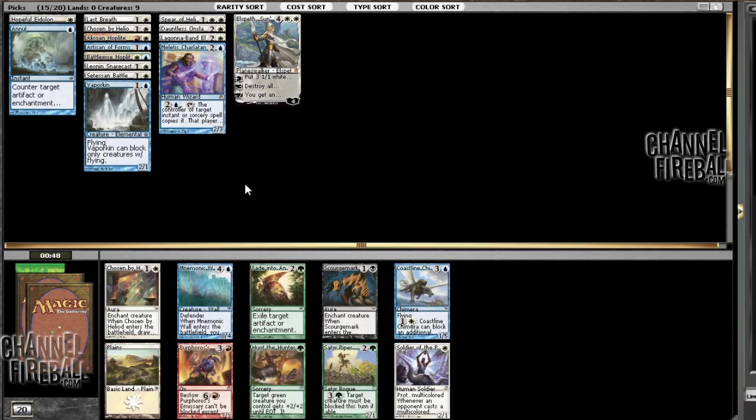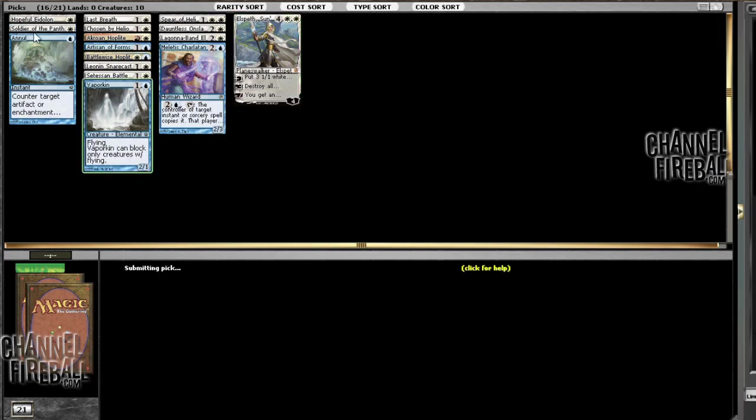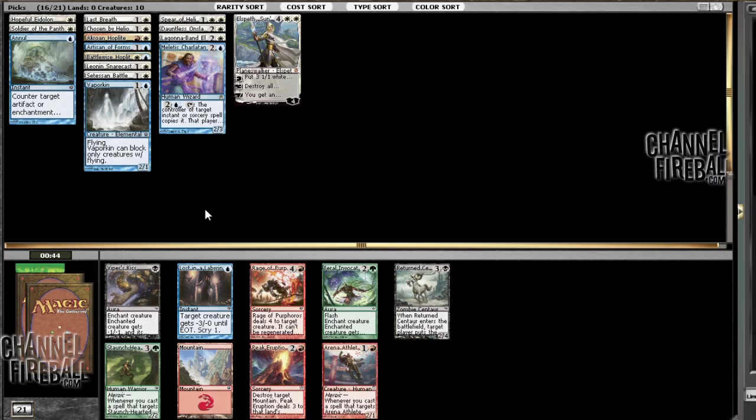I don't think we're going to be playing this Labyrinth guy. But yeah, I'll just take the Annul. Ooh, Soldier of the Pantheon. Jeez. I mean, protection from multicolored is not super relevant in this format, but this is getting close to my Constructed deck with the Soldier and the Spear and stuff, so just having a 2-1 on turn one makes me happy enough with how aggressive this deck is so far.